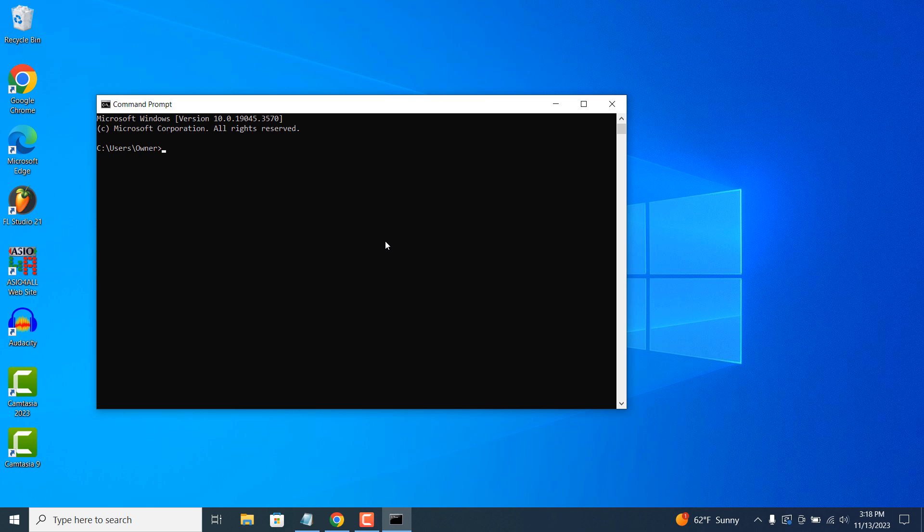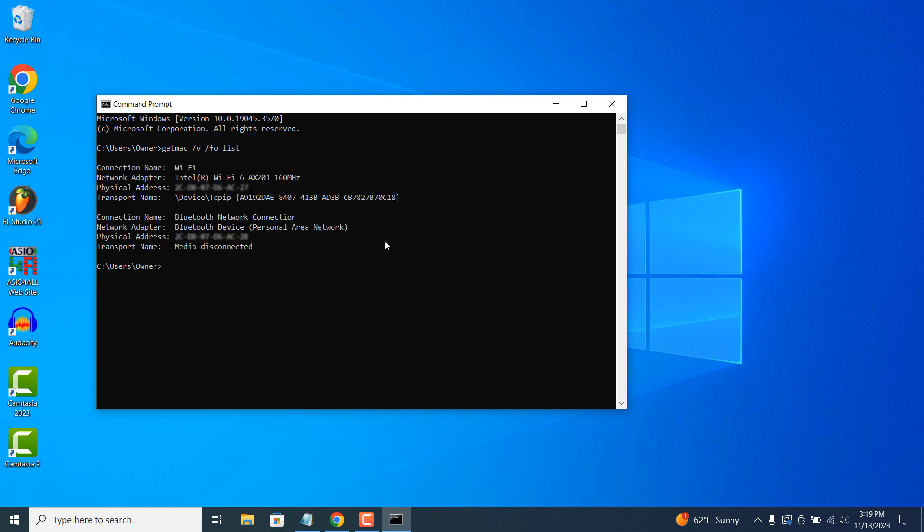To get your system's MAC address, type in getmac space forward slash v space forward slash fo list and hit enter. You'll now see a list of all network adapters within your machine and their MAC addresses.